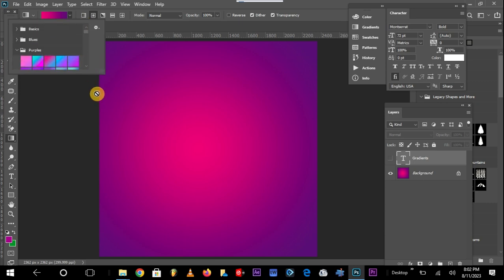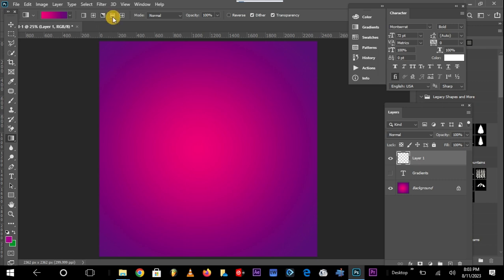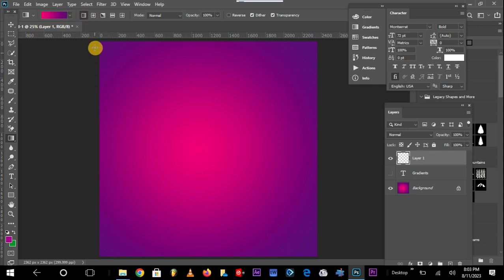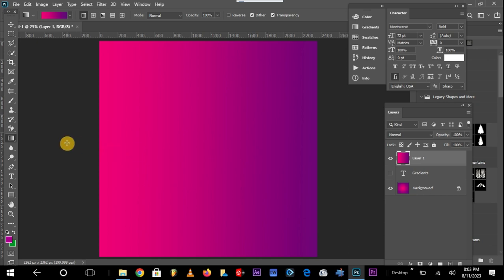So how do you apply a gradient? Let me create a new layer and pick my gradient tool. There are different settings for the gradient tool. The very first setting is the linear gradient. With the linear gradient, it combines the two colors you have selected, and you implement that by drawing a line from one position to another. You just click on one spot and draw to the next.